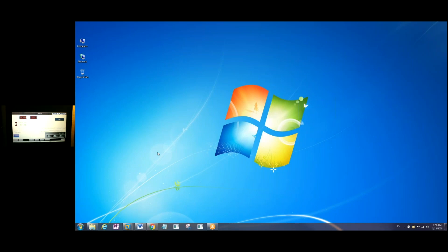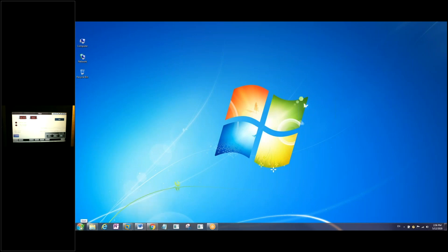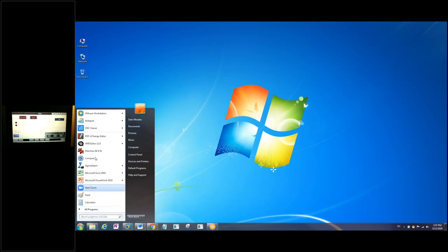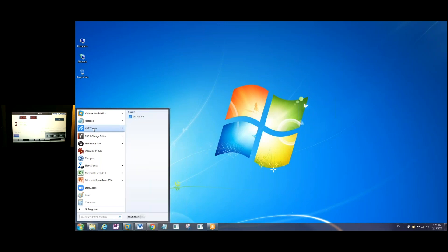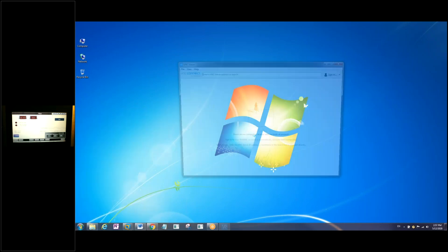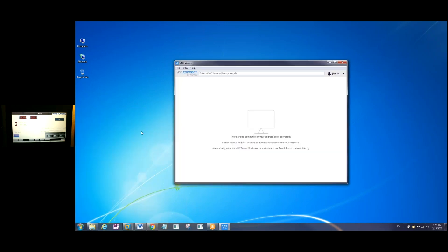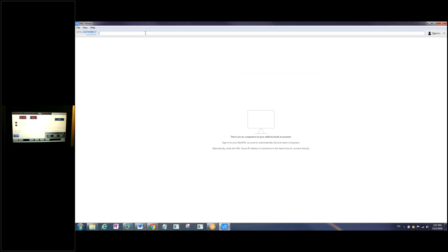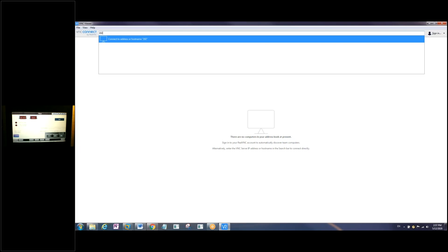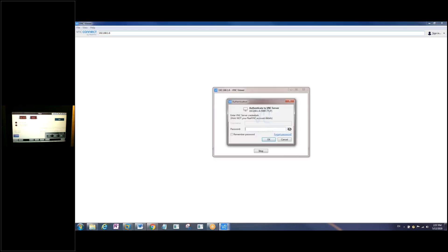From there the next step is fairly straightforward. You're going to open up your VNC client, and across this address bar here you're going to type in the IP address for the HMI. In this case, 192.168.16, and press enter.